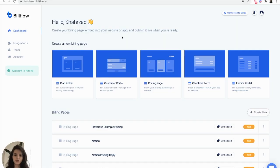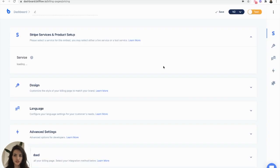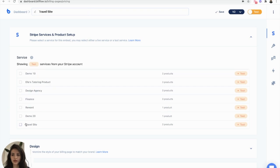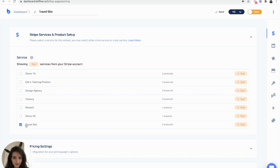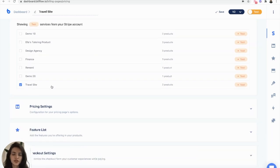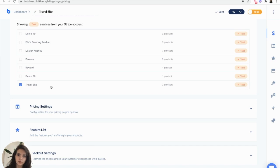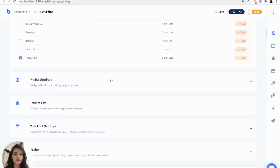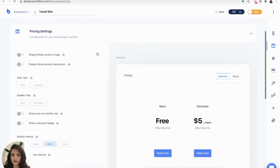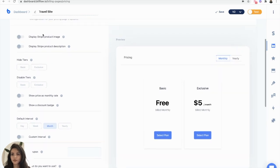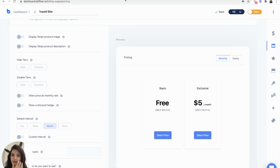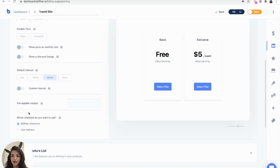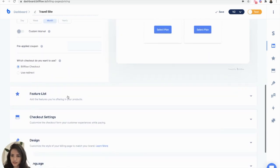In Buildflow, you want to select pricing page, name it and select the latest service you created, which in our case is travel site. That is where the SB underscore service name comes in. We can see that there are two products and we can configure our page. We are going to go into pricing settings. I don't have any product images or descriptions, but you can always add that into Stripe as well. I don't need to hide or disable anything and everything else is looking good. You can also add a features list, but I won't be doing that for this pricing page.